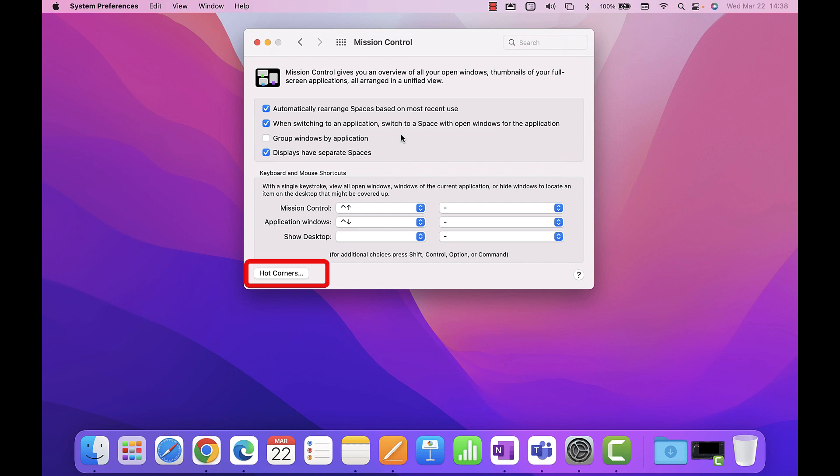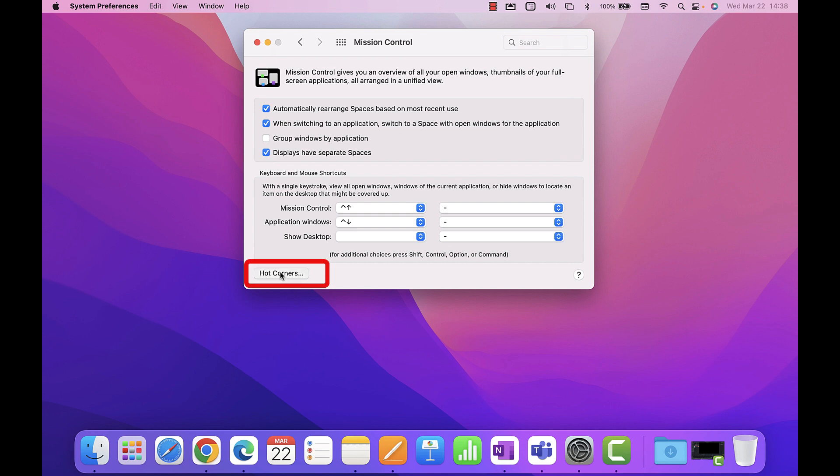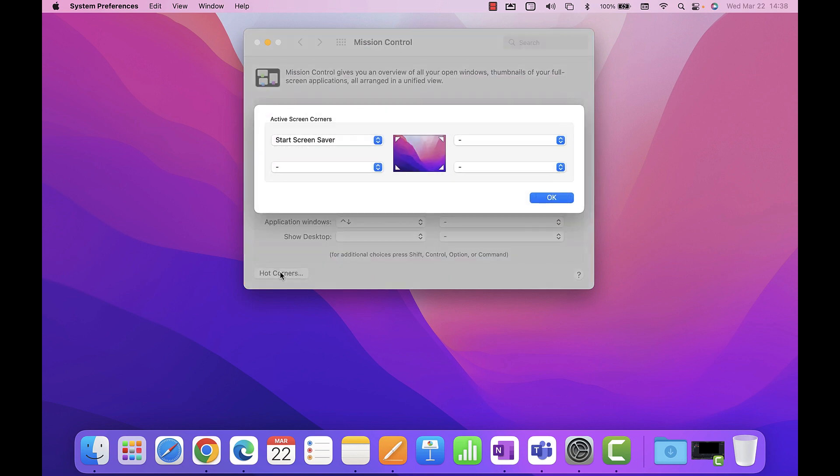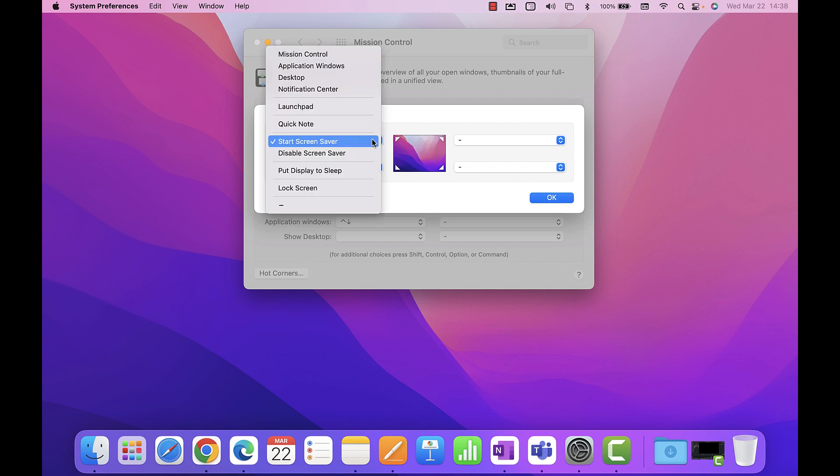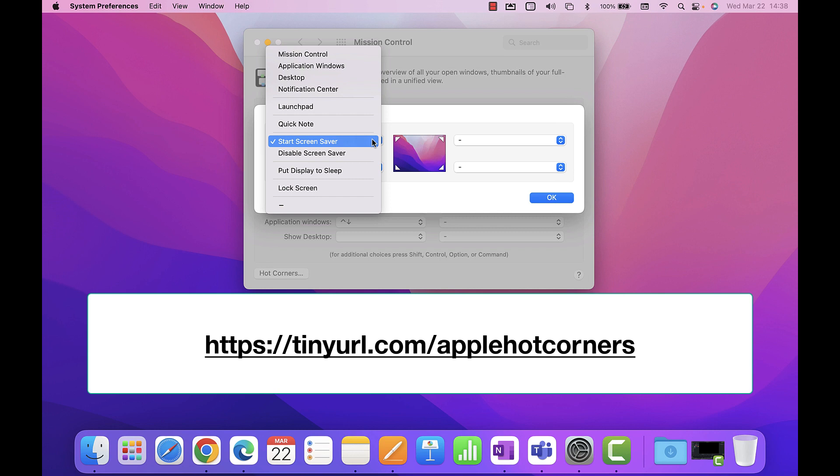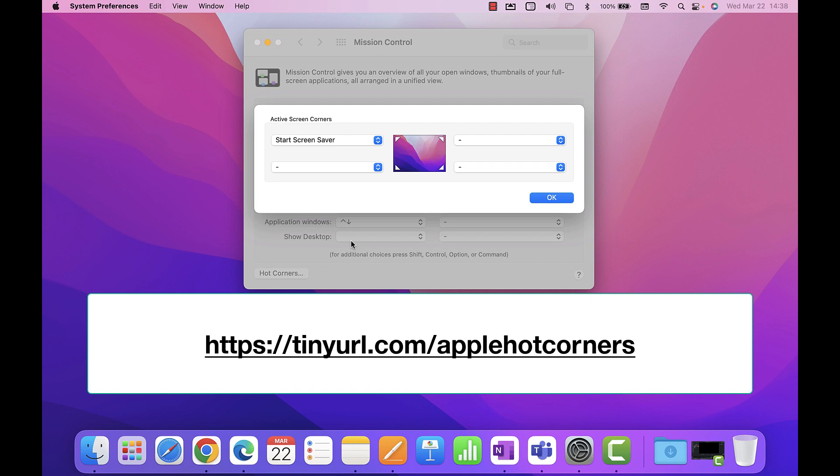Hot corners have been around since macOS Mojave. With this setting, you can set your pointer to hover to any corner of the screen and enable functions like going to the desktop, turning on the screen saver, locking the screen, and other features. You can learn more about hot corners by going to the link displayed on the screen.